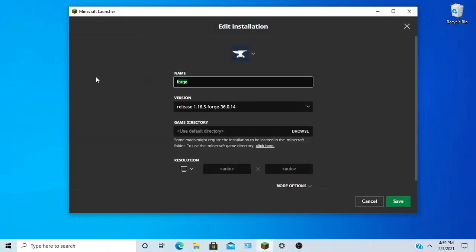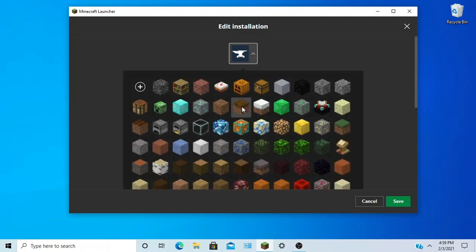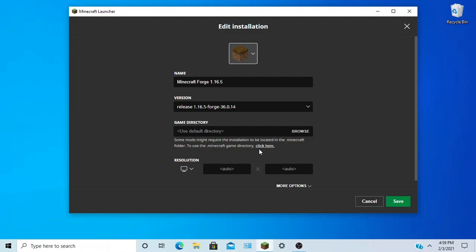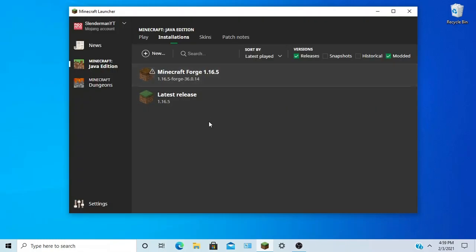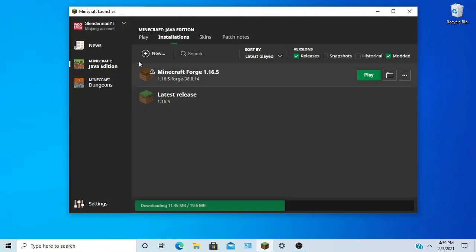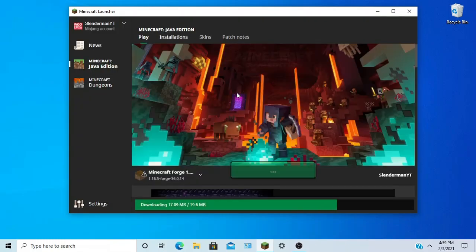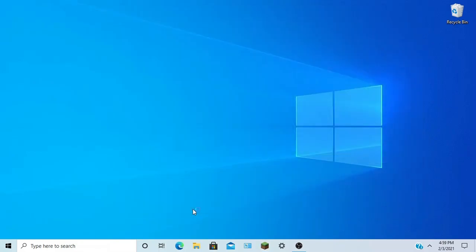Alright, we're going to customize this a little bit, give it an icon and get some more RAM. What you're going to do is you're going to click Play because we're going to play it. It's going to download and I'll see you when it's done.